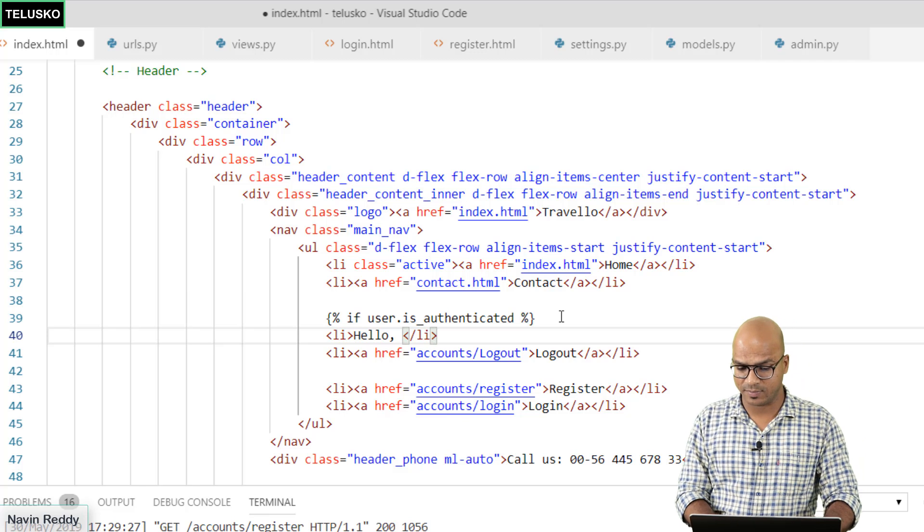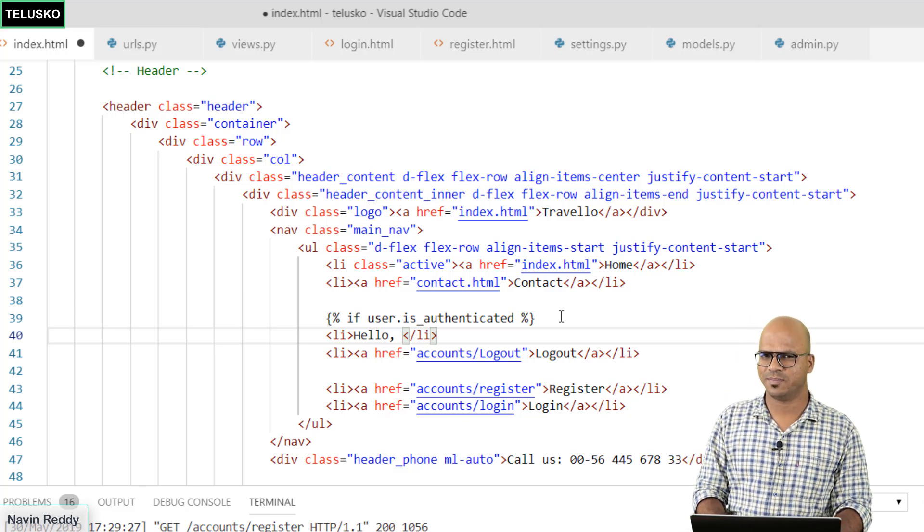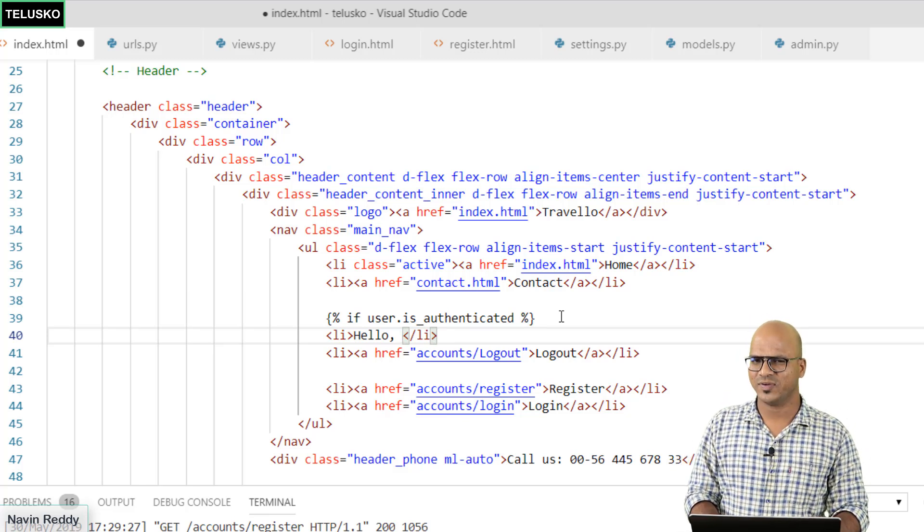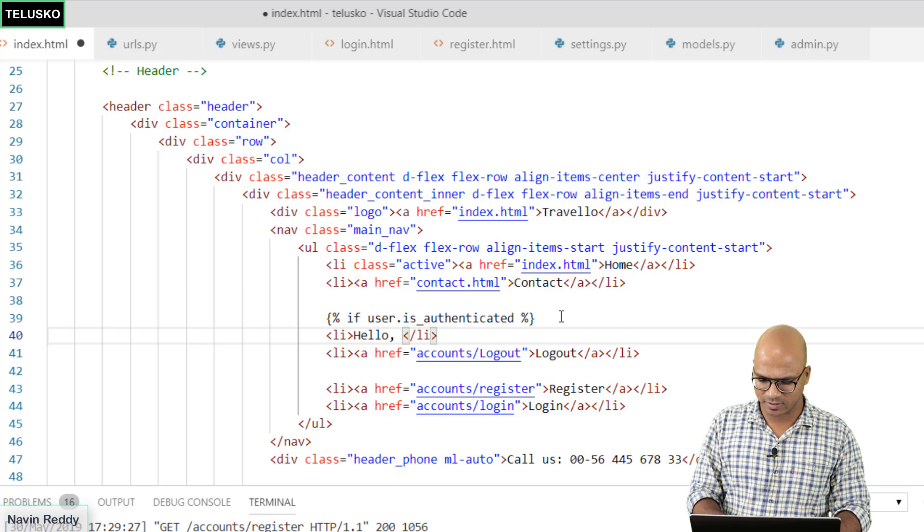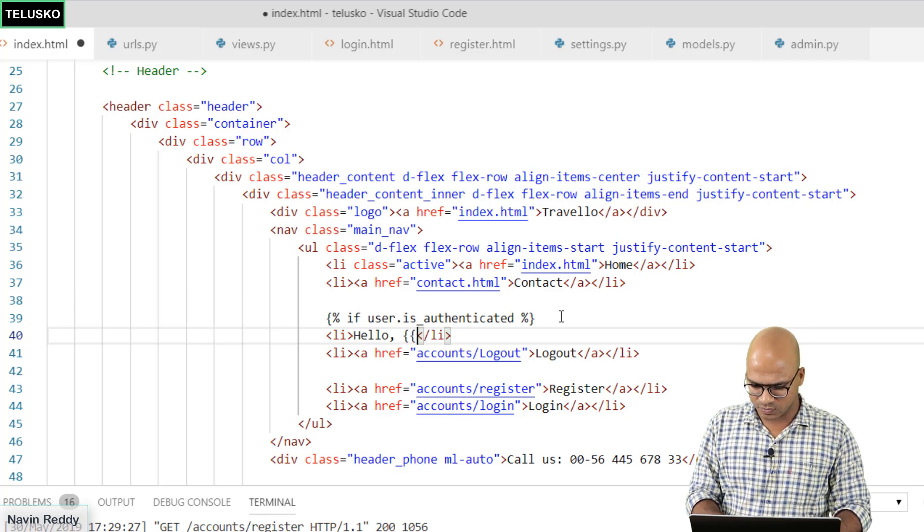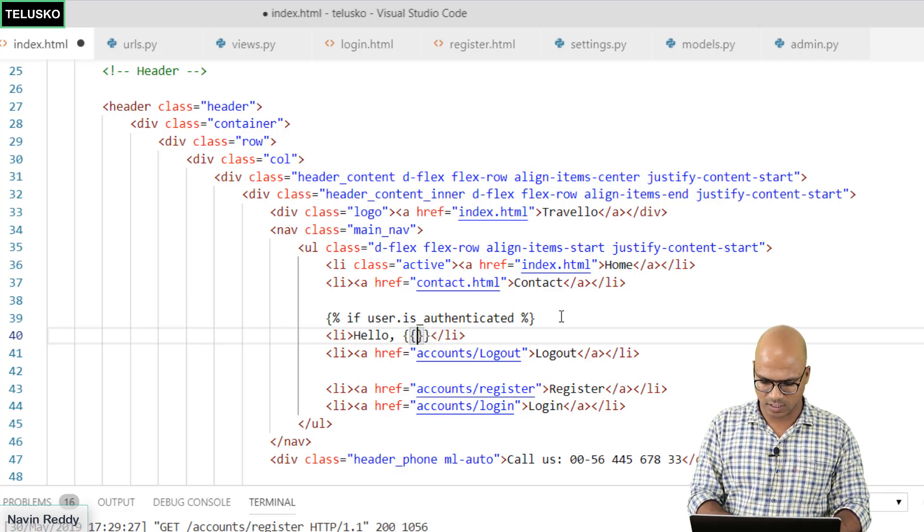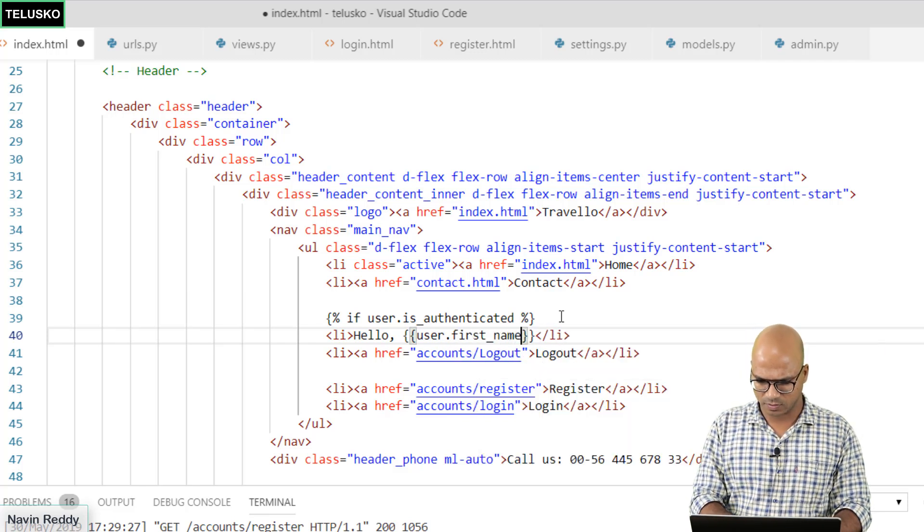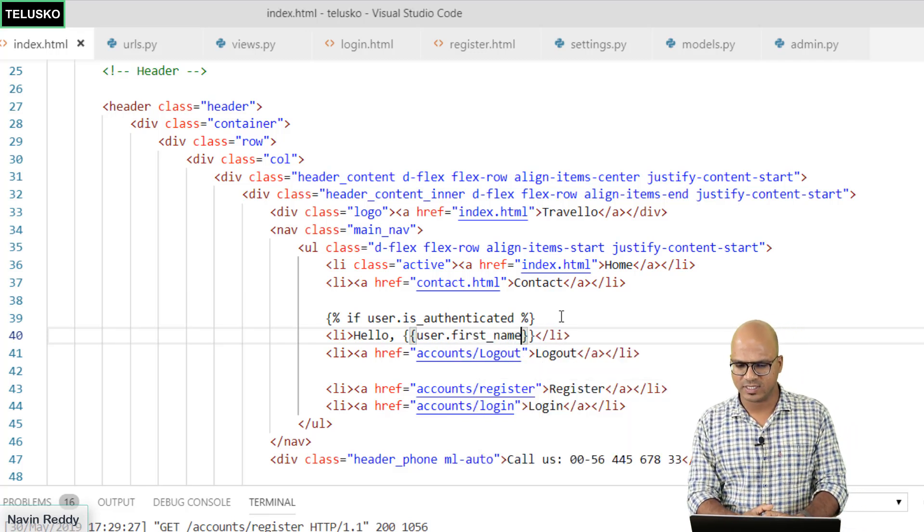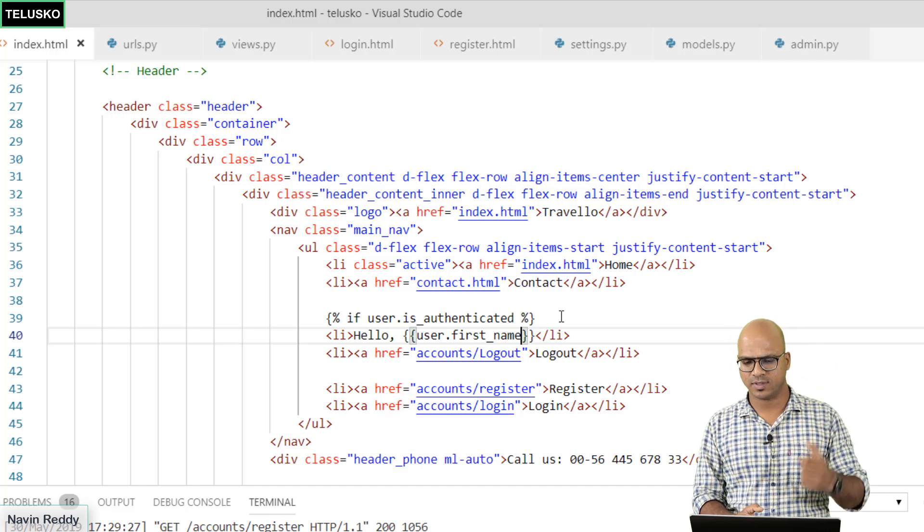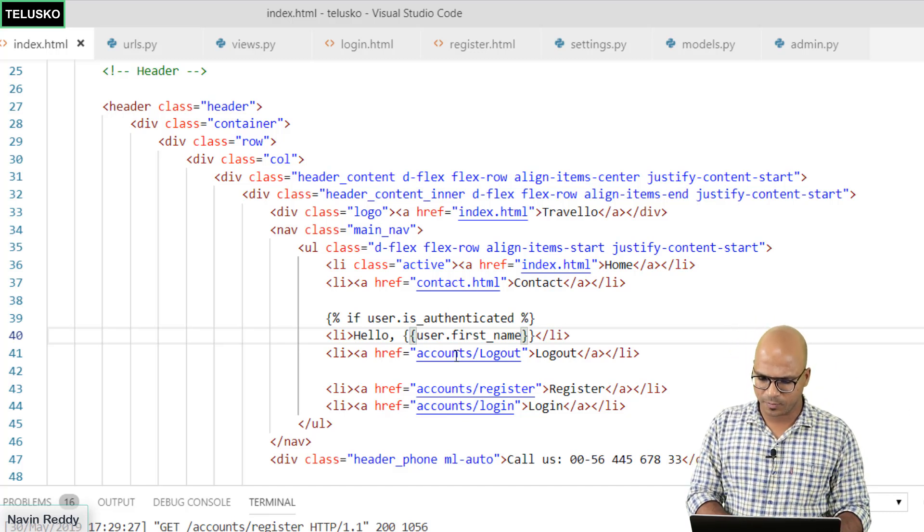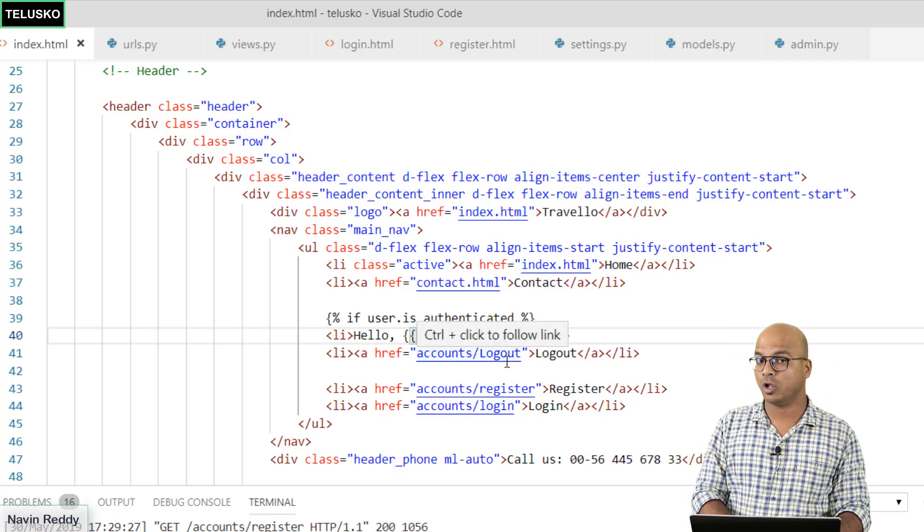I can't simply say Naveen because it doesn't matter who logins. Everyone will get the same name. We don't want that. We want it to be dynamic. That's why I will fetch it from the user. I will say user dot let's print first name. It will print the first name. So it will say hello Naveen, hello Pravin something like that. This will be printed when you are logged in.